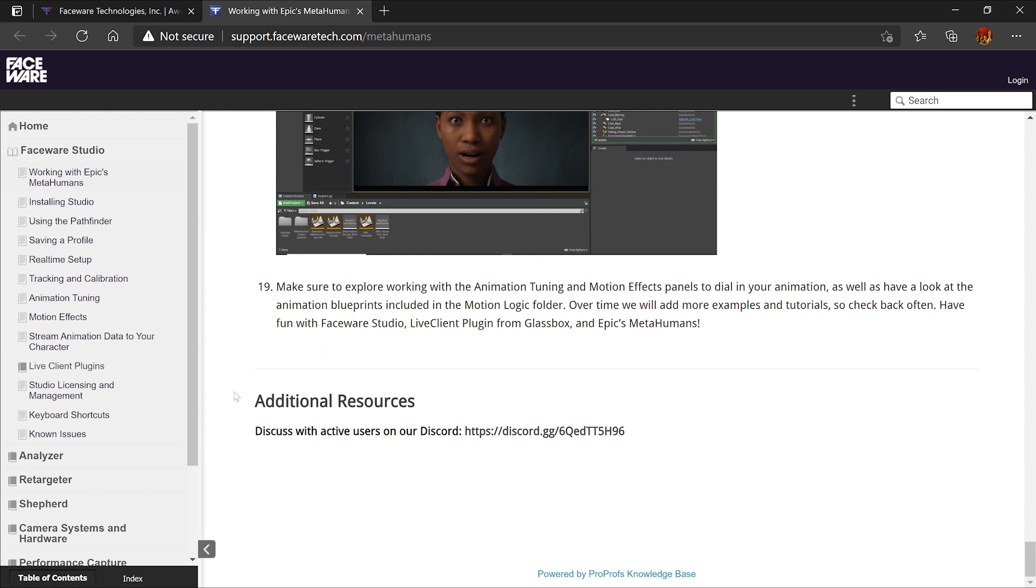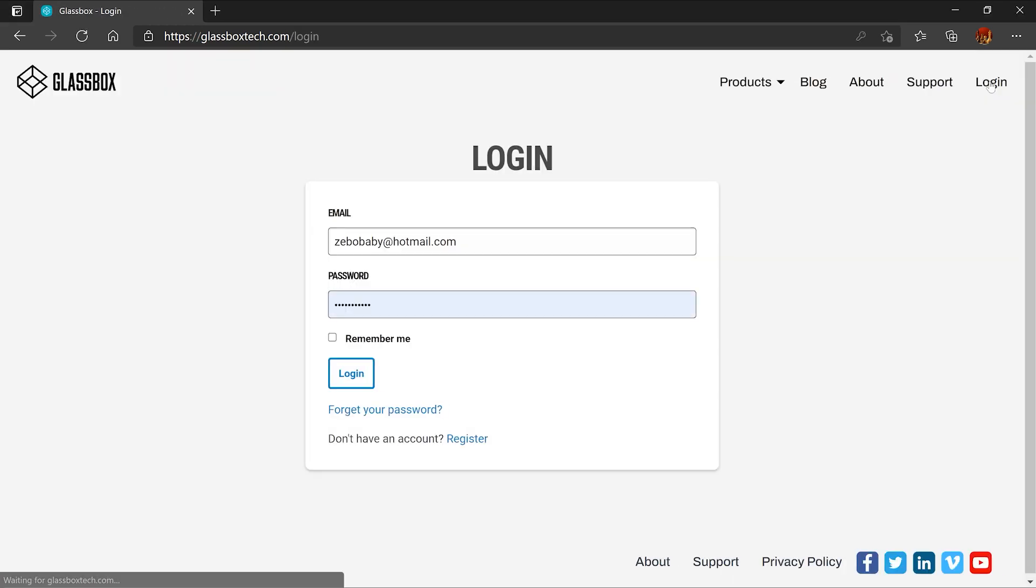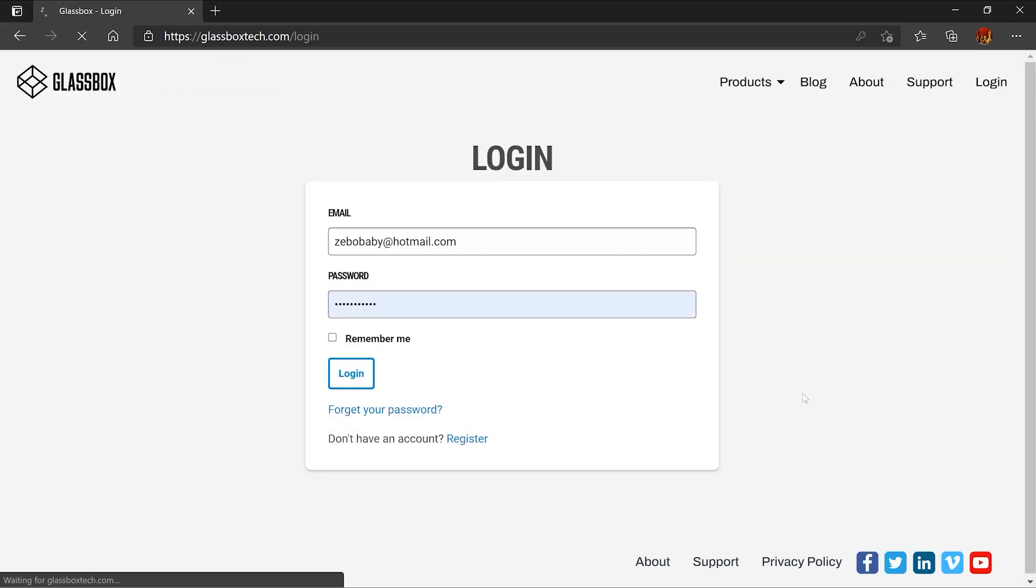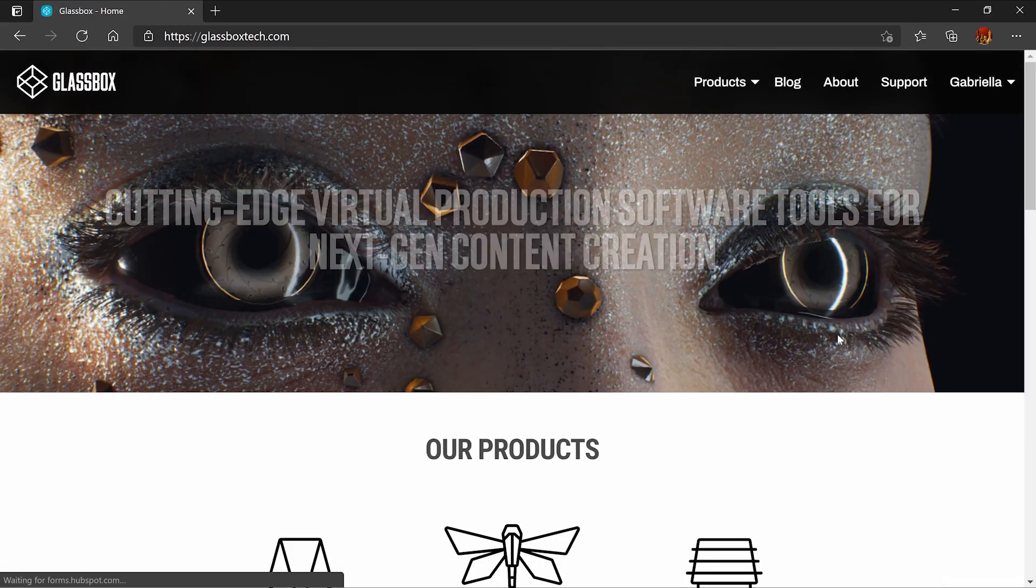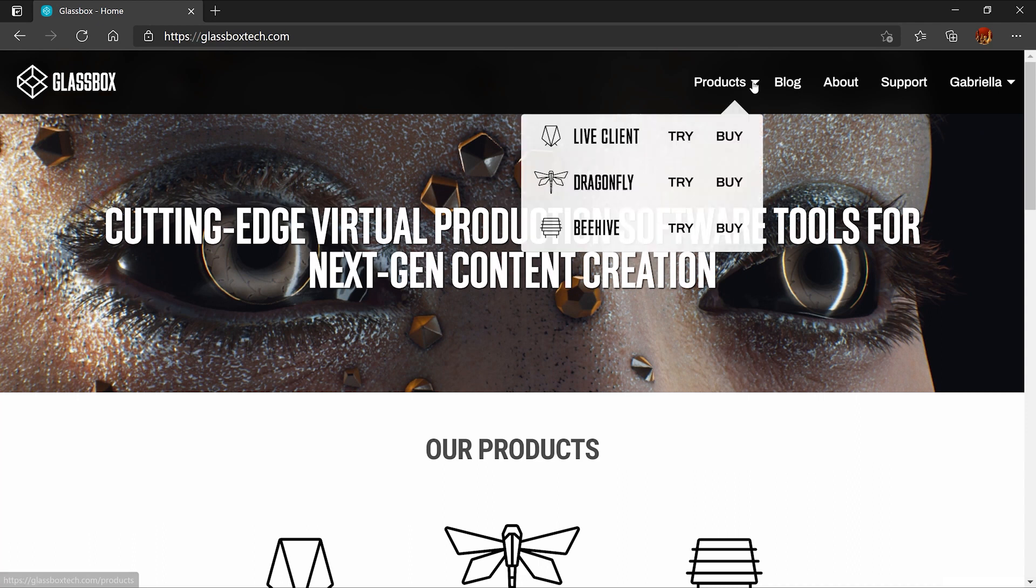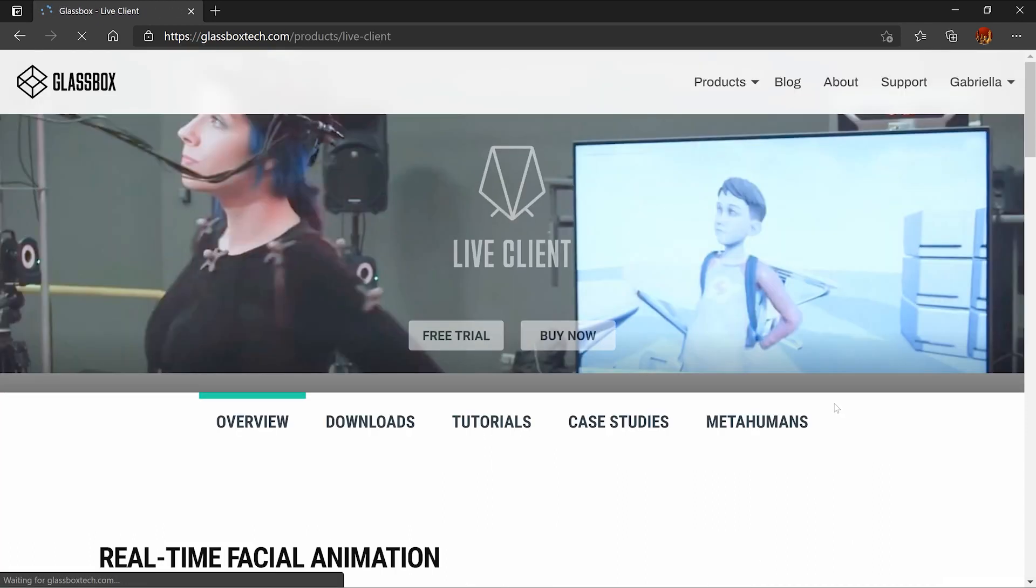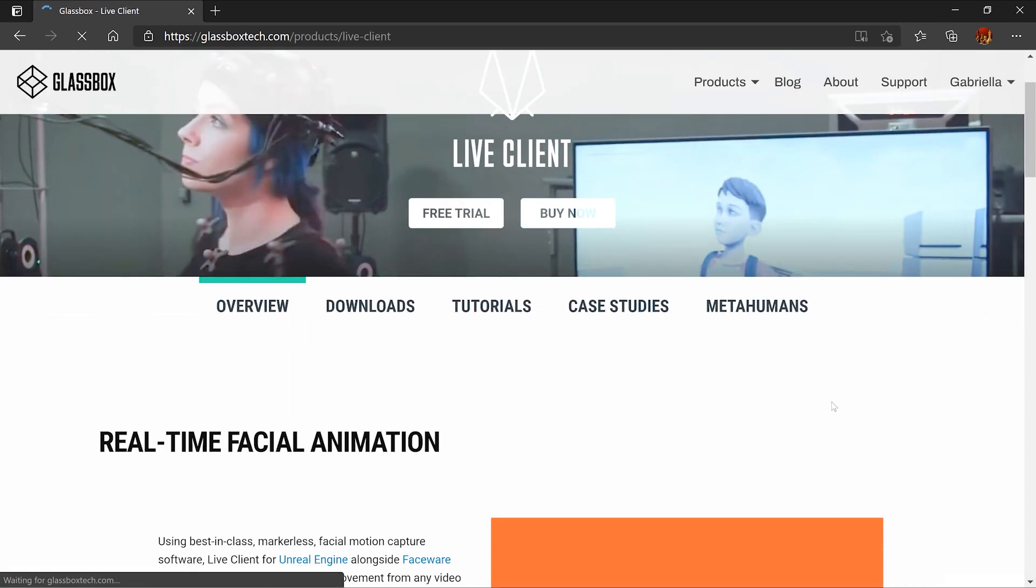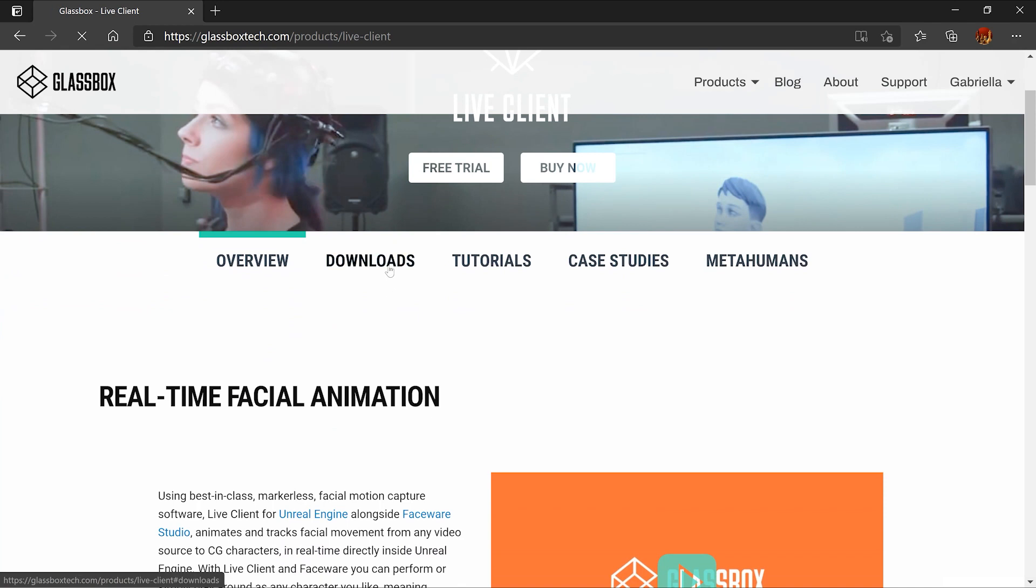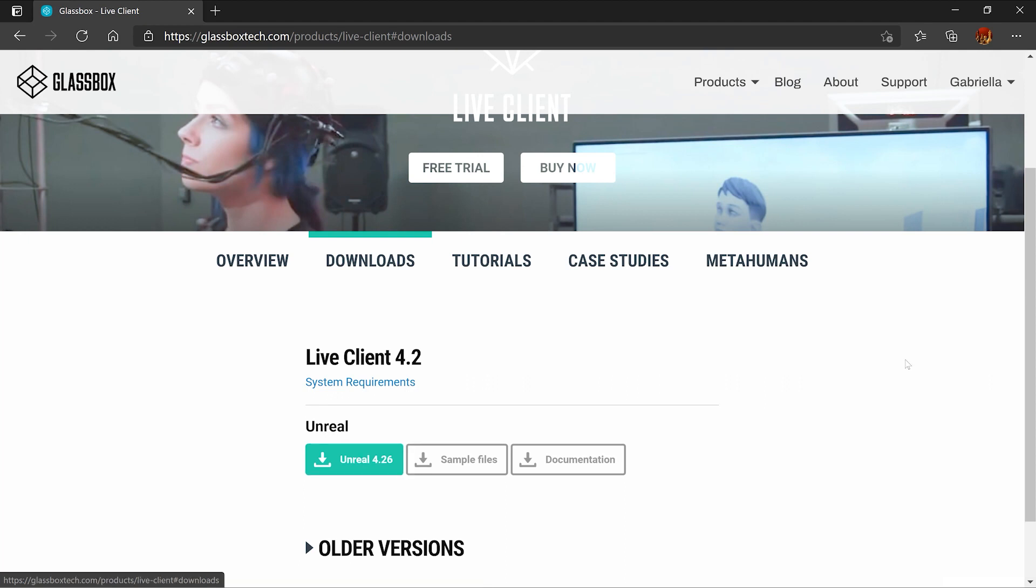Next, head over to Glassbox and create an account. Go to products and select the Live Client. Download a free trial for the Live Client plugin for Unreal 4.26. You're going to need an activation key.